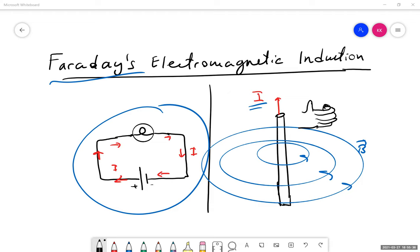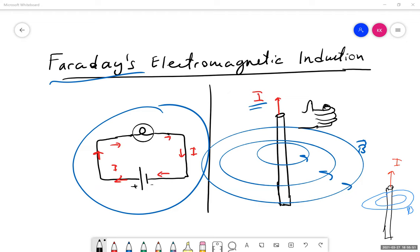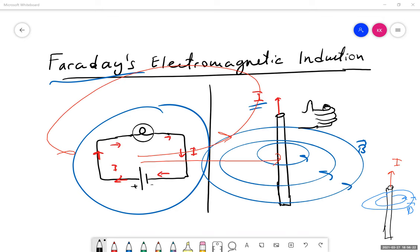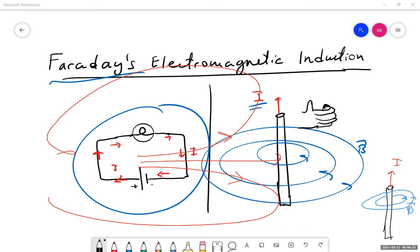Faraday's initial setup was like this: if a wire with current running through it generates a magnetic field, is the opposite also true? He placed a bar magnet near the coil. There is a magnetic field going through the center of the loop in various directions, but as you can see, the light bulb is off.